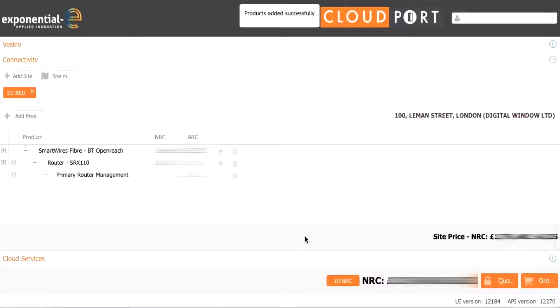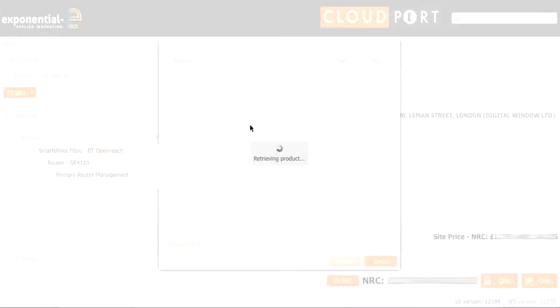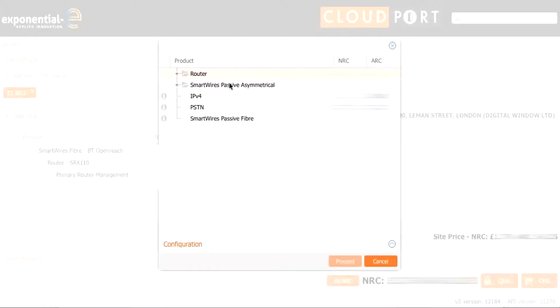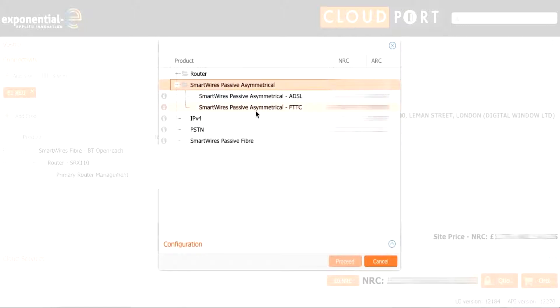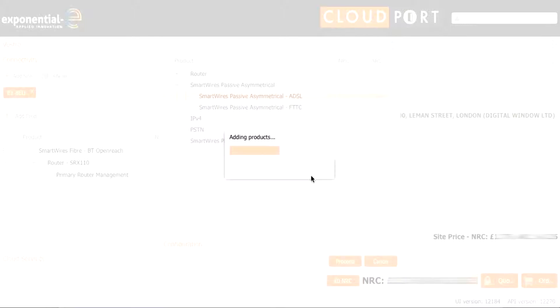But actually we would also like an ADSL backup on this site. So we will move back up to the smartwires fiber BT Openreach, choose the add-on on the circuit and use smartwires asymmetrical. We then choose the ADSL service to be added to our quote.